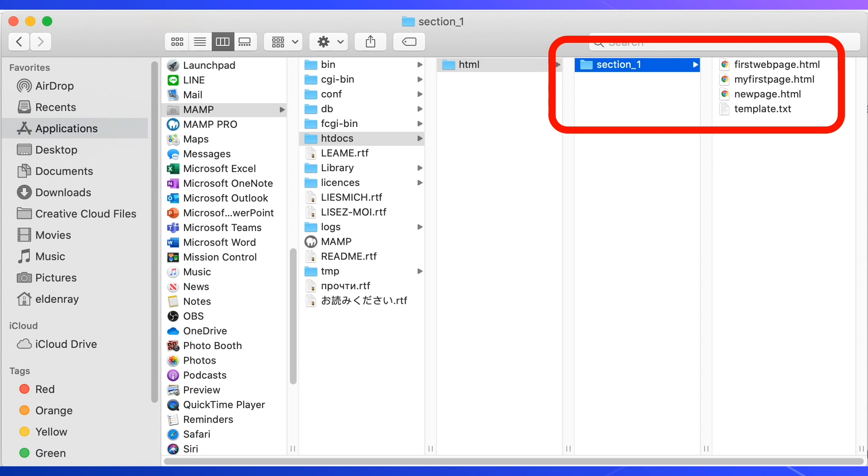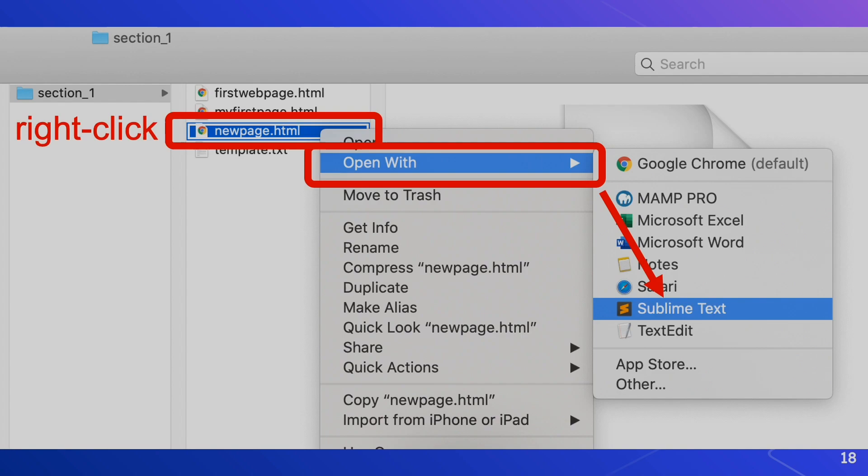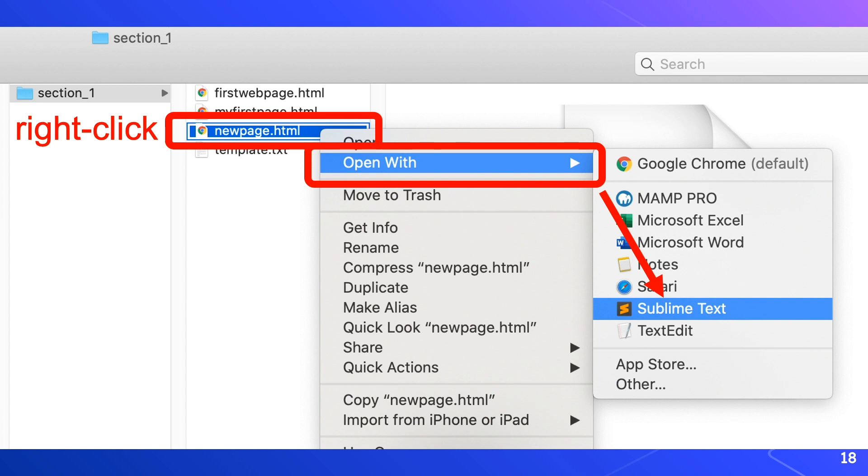Basically speaking, the template is a plain text file. If you double click the NewPage.html file, it will open in a browser. So if we wanted to open it with sublime text, we just have to simply right-click the NewPage.html file, click Open With, then select Sublime Text.